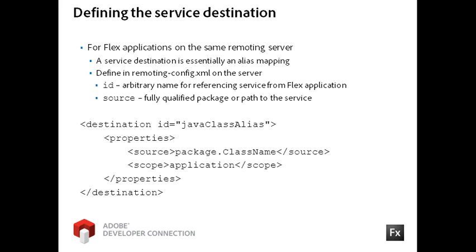This code also includes a scope property indicating the scope of the service. It could be set to Application, Session, or Request.